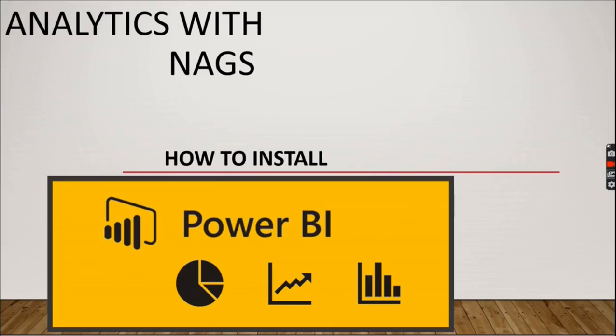Welcome to Analytics with Nuts. This is the first video of this channel, and it's going to be an introduction video. In this video, we are going to see how to install Power BI.